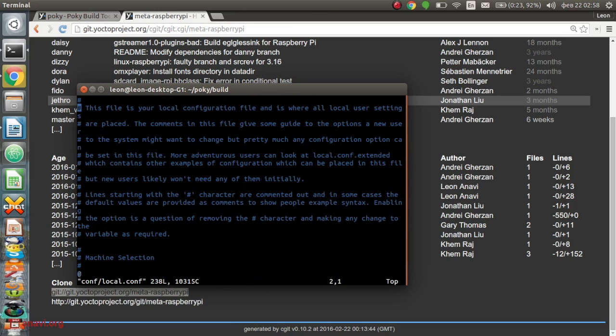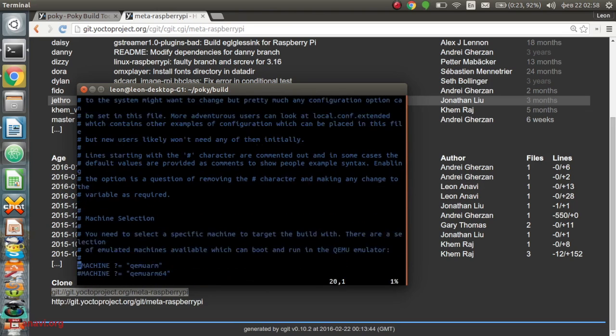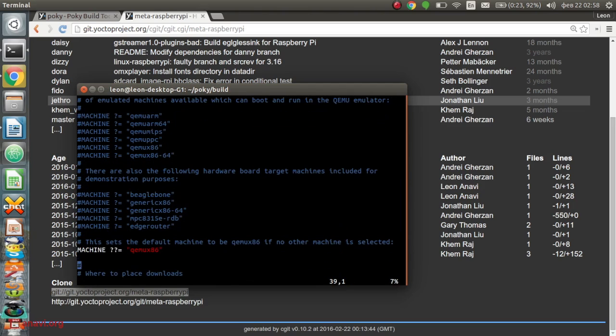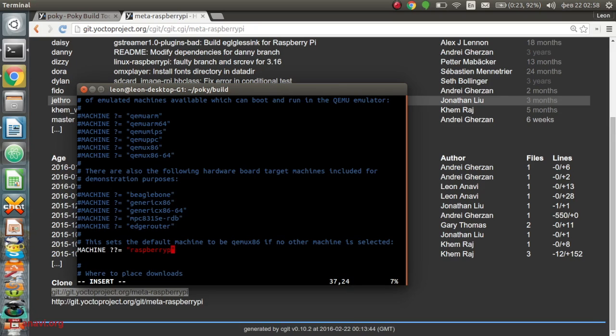I also need to change machine to Raspberry Pi 2 in the configuration file local.conf again from directory conf. Please note that if you are building an image for another version of Raspberry Pi, you should specify it here.